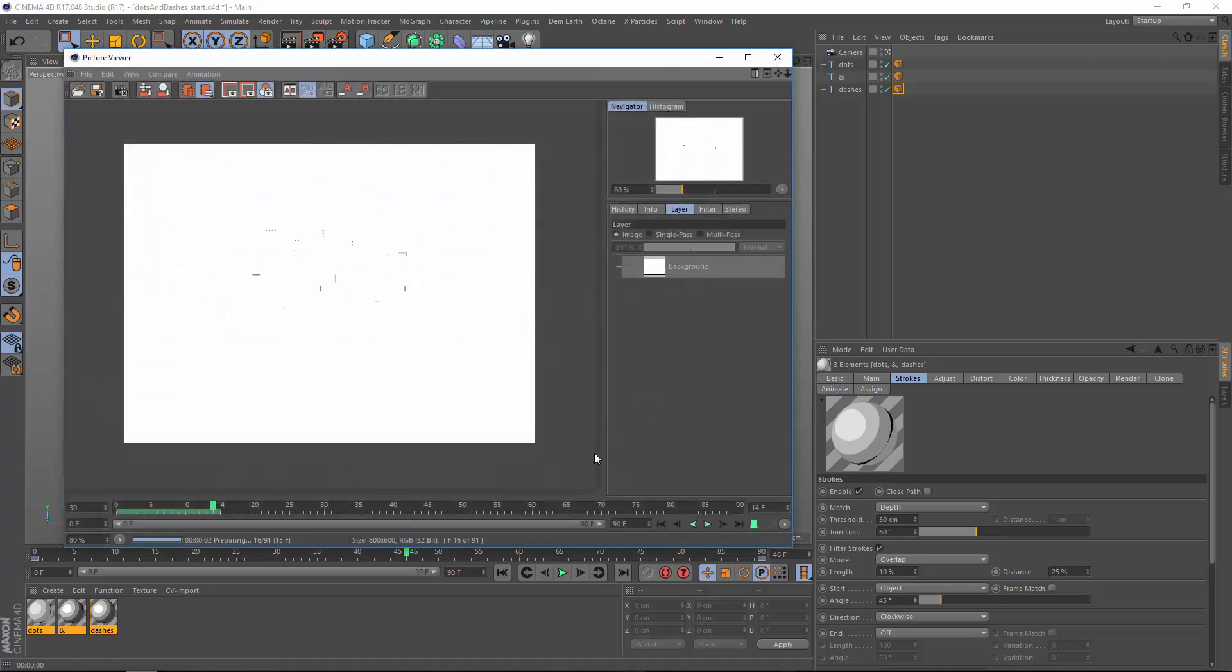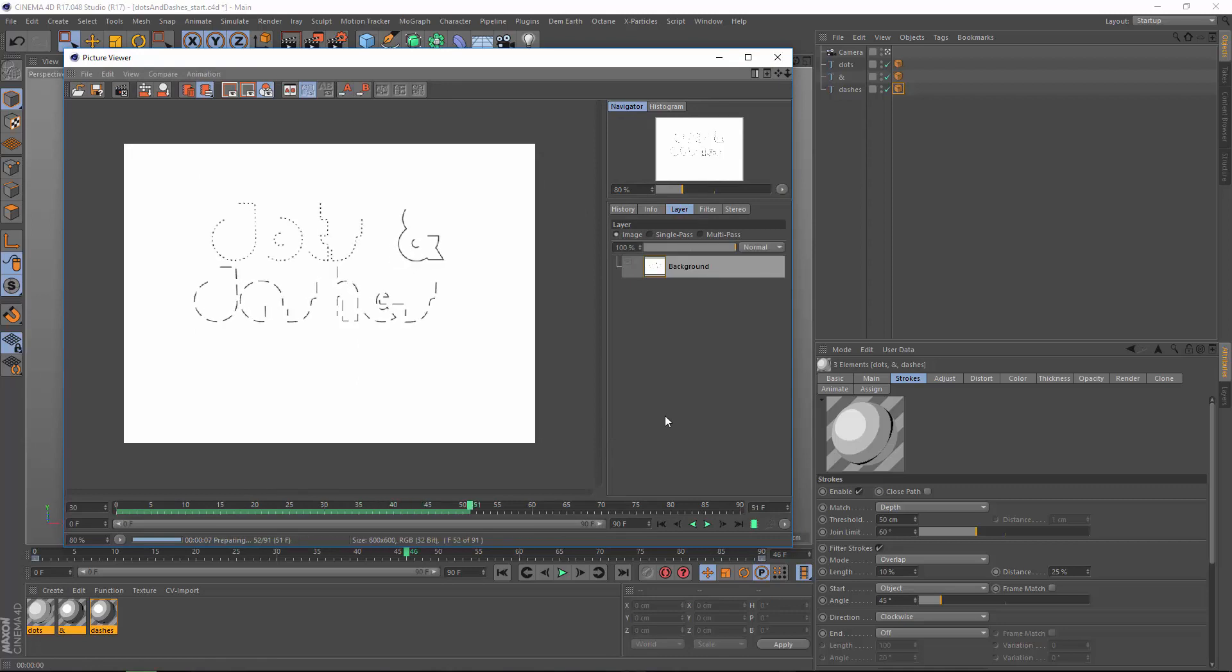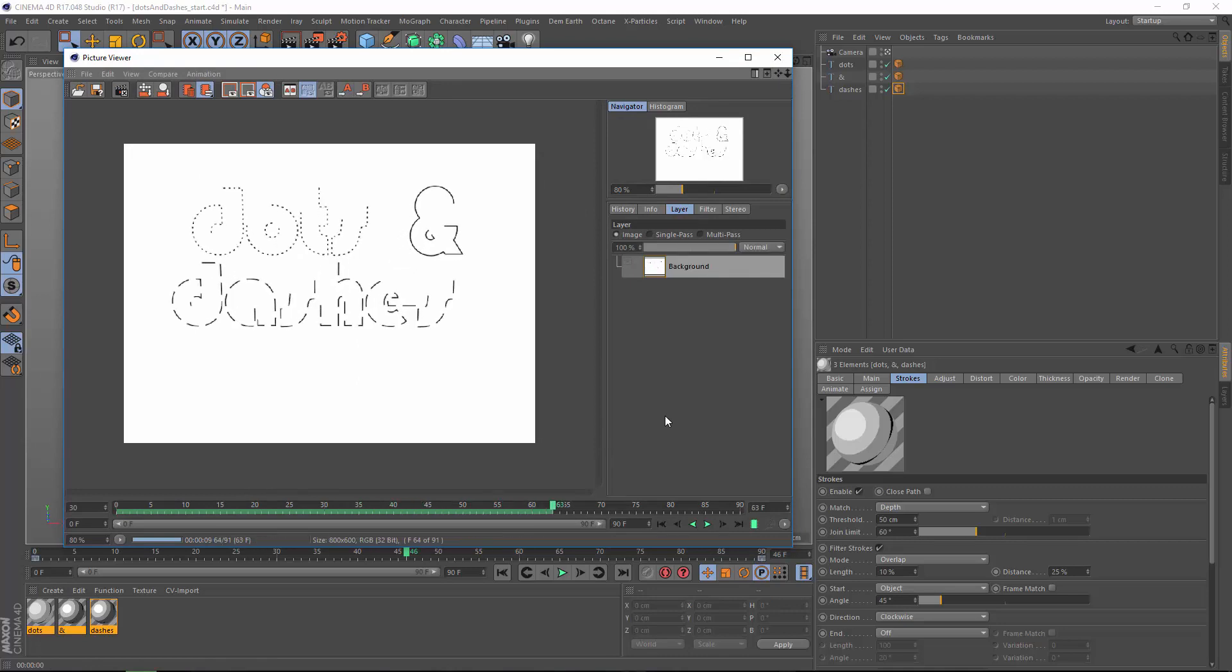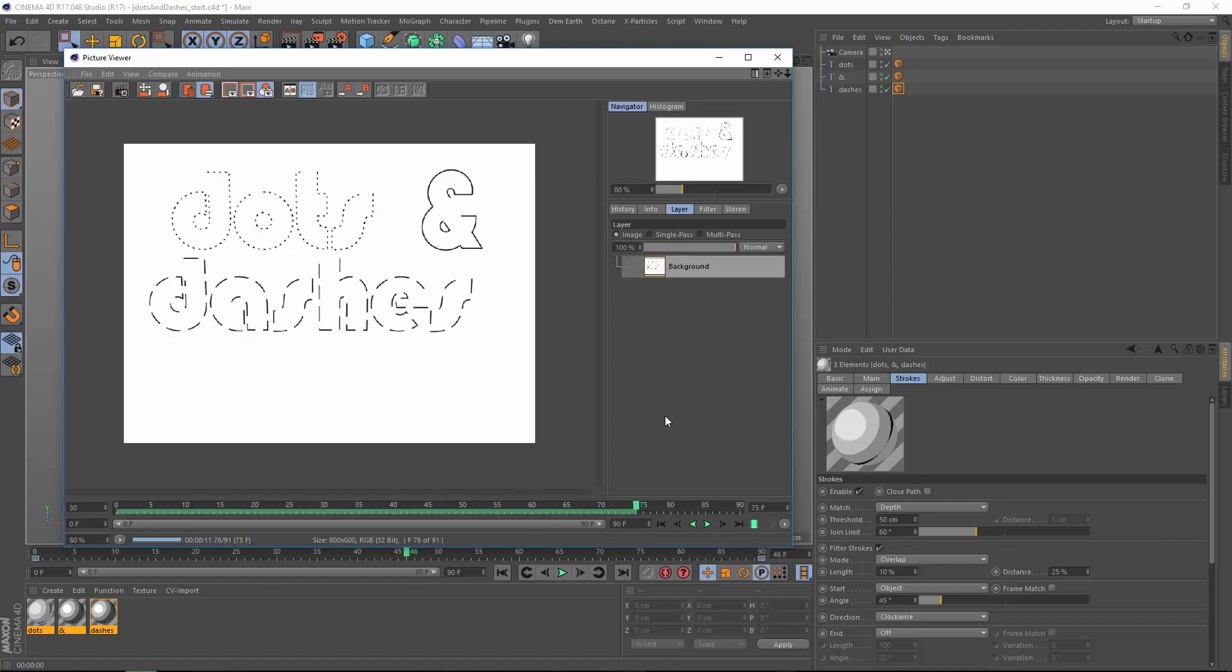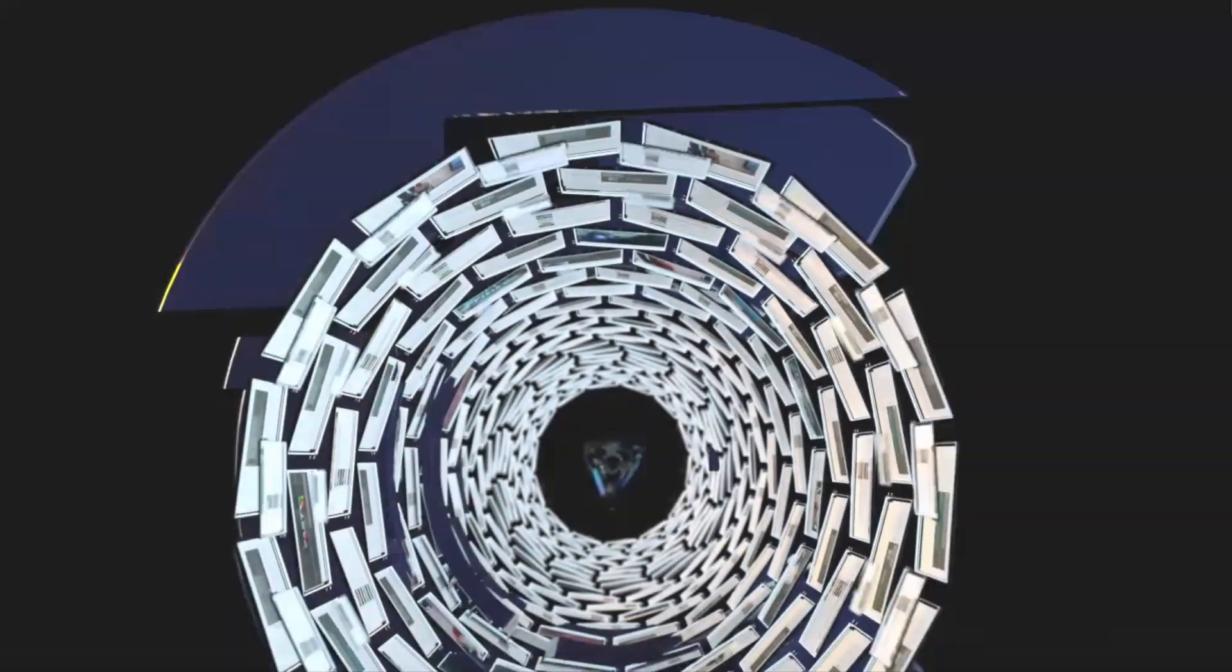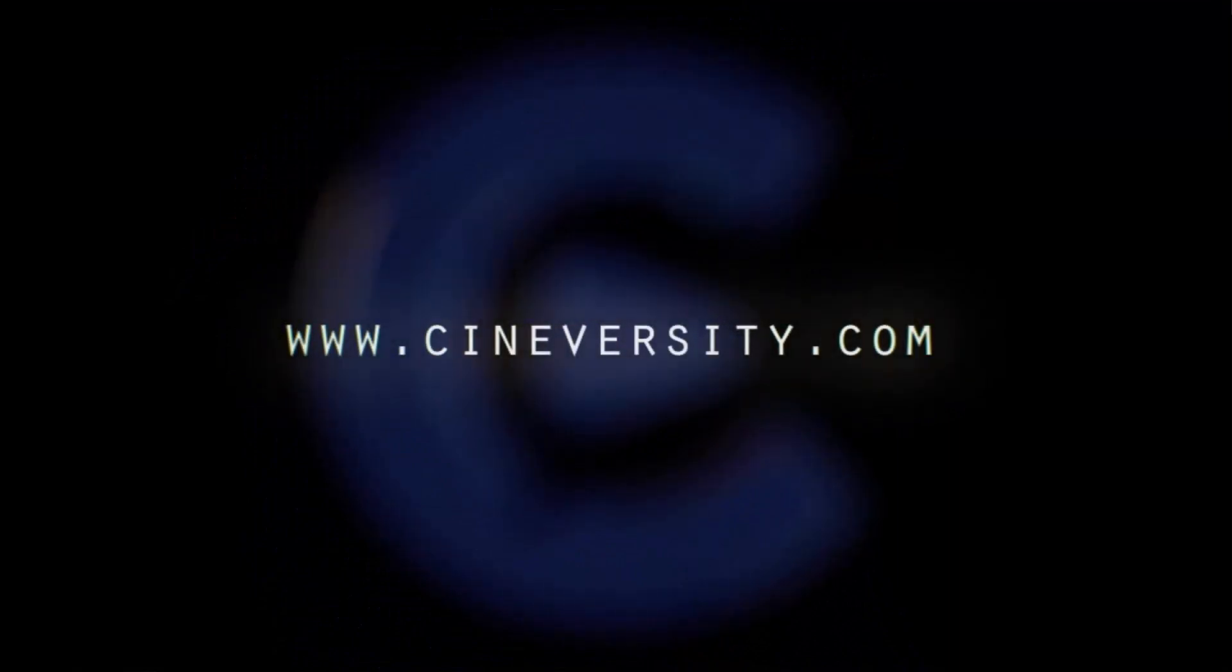Now I've done this purely as a 2D effect, but you can of course apply this in three dimensions as well on any spline in Cinema 4D. Thanks for watching and if you enjoyed this quick tip, please like, share, and visit cineversity.com for more great tutorials and resources.